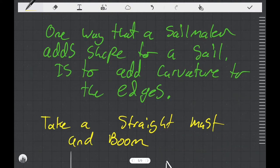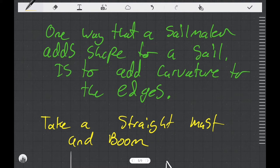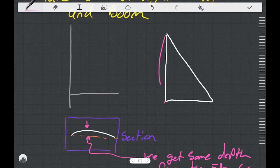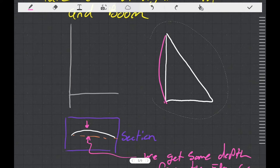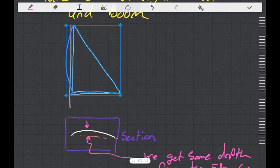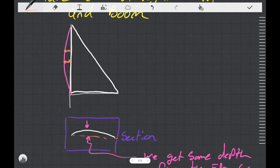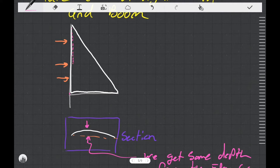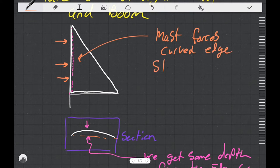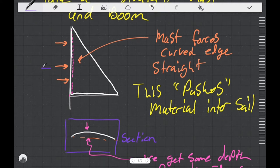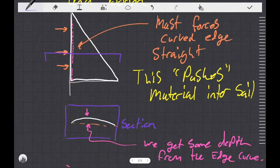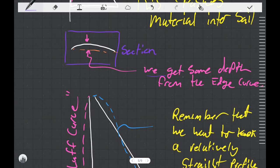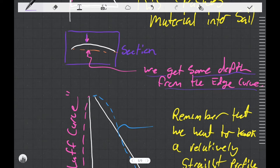One of the ways that a sail maker adds shape to a sail is to add curvature to the edges of the sail. Take for instance a straight mast and a straight boom. If we add some curvature to the luff of the sail, when we run it up the mast all of that curvature is extra material that's in the sail. The mast would push that material back into the sail until that curved edge becomes straight along the mast, and if we drew a section view we would see we get some depth from the edge curve.